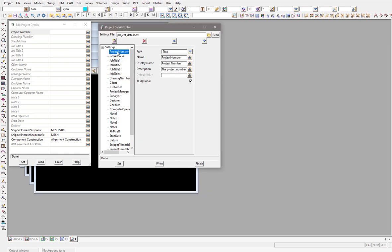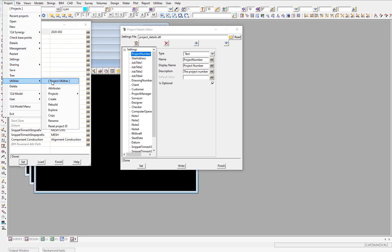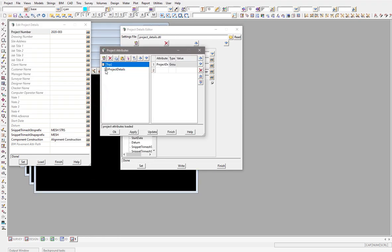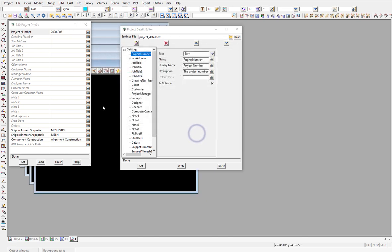These are all project attributes. When you place a number in here — say it's 2020 and the third job for the year — that information can be placed on all the drawing sheets or on all the strings. 12D will save that information under project details attributes. You can see the project number, its value, and that it's text. Later on you can use that value wherever you like — in macros, chains, and other features within 12D.